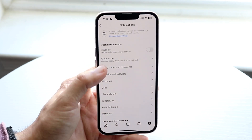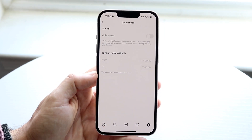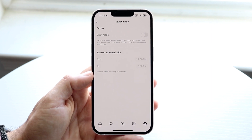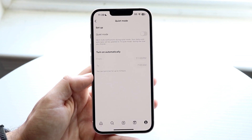All you're going to want to do is tap on Quiet Mode, and you should be able to see that you can actually set up Quiet Mode on your Instagram account.